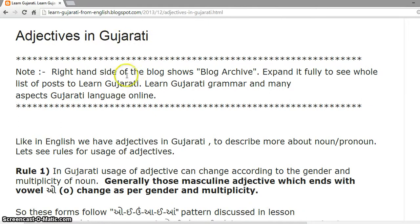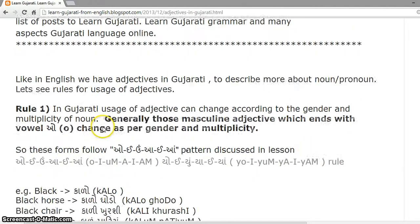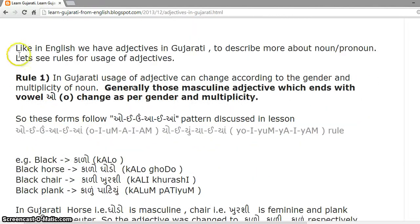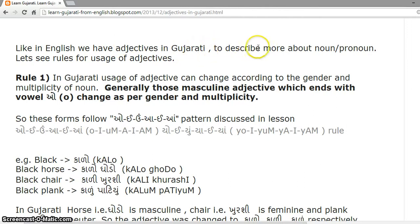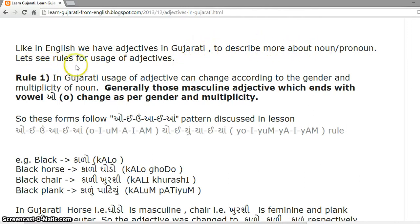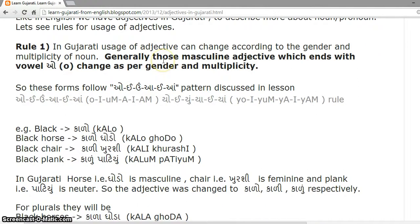Adjectives in Gujarati. Like in English, we have adjectives in Gujarati to describe more about a noun or pronoun. Let's see the rules for usage of adjectives.